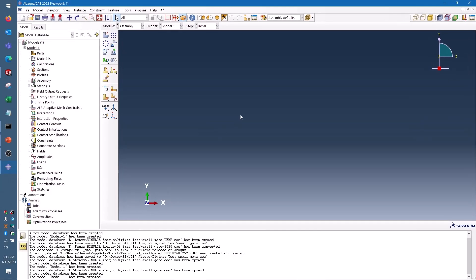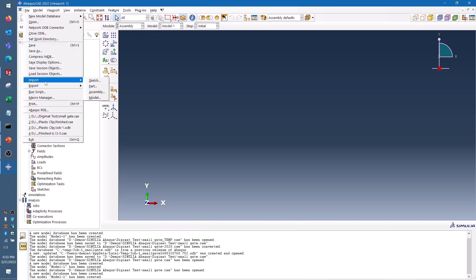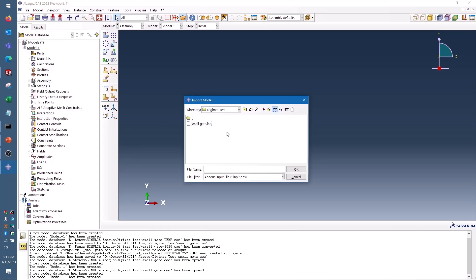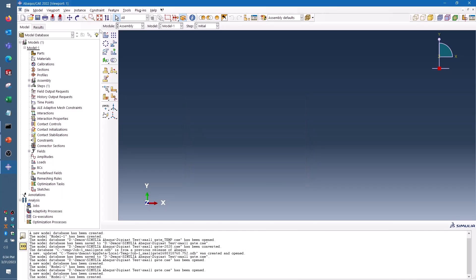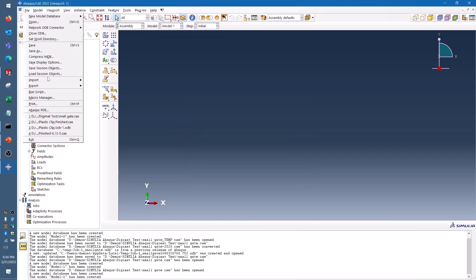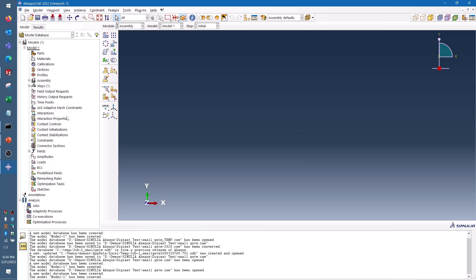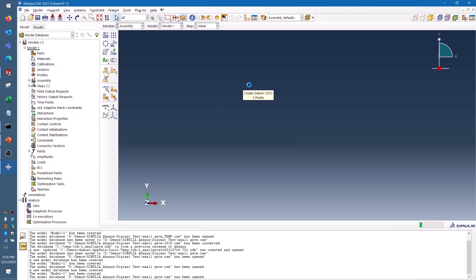Here I've got a new model in Abacus, and in order to bring in the data from SolidWorks Plastics, I can go to file, import, model, set my file filter as that Abacus input file INP extension, and select what I exported from SolidWorks Plastics. This will take a few minutes to process, it's going to build me a mesh, it's going to apply the material properties and boundary conditions, and it's going to give me what we call a project file for Abacus with all of the setup conditions that I need to run the simulation.